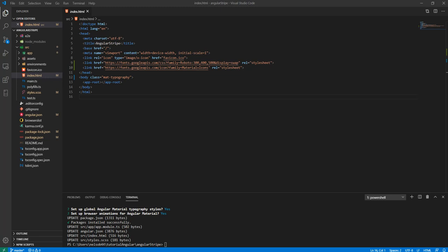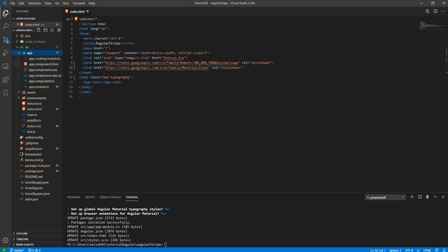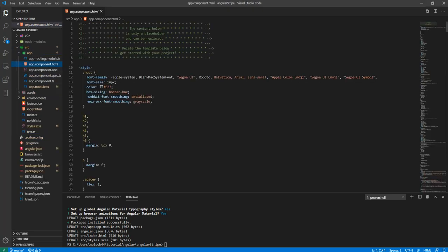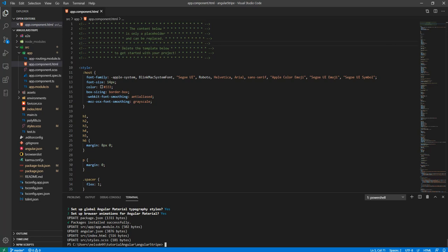On the home page or the app page here, I've got the styling. If we go on to app and then app component we've got this.